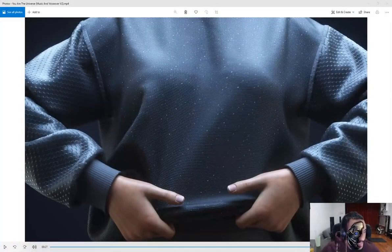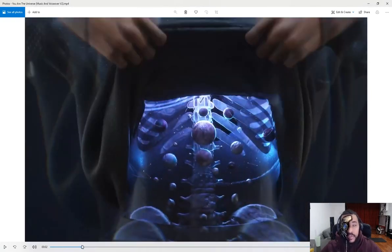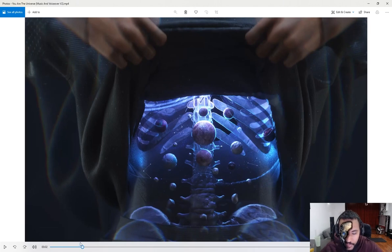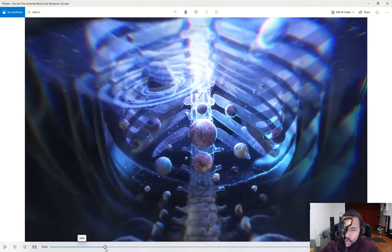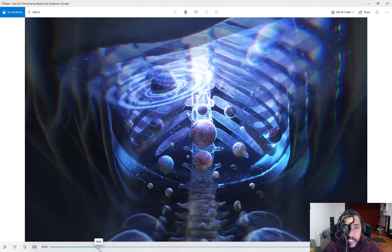All right, so there we go — that is the animation. I'm going to be breaking it down for you, showing you how I created the animated character, how I animated the garment being lifted up to reveal the universe within. I'll be talking about the lighting, the materials, how I created the planets and rocks, and even how I used artificial intelligence to generate those voices. So without further ado, let's get started.